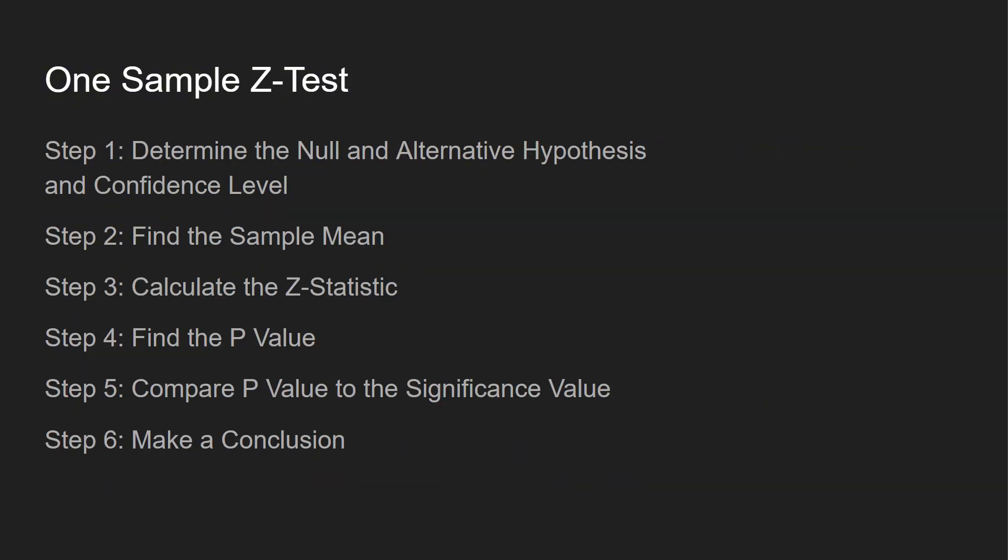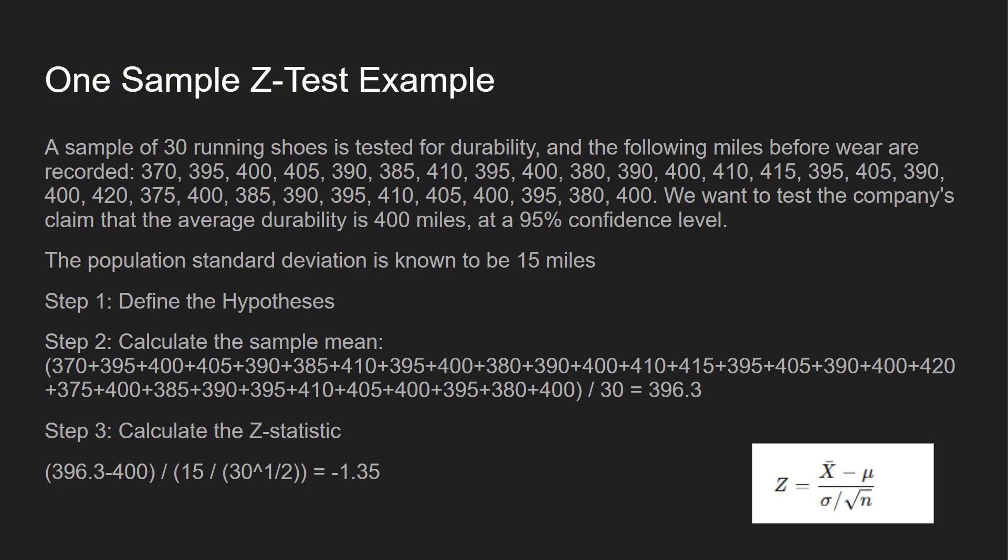And here's the steps you want to take for the one sample Z test. So determine the null and alternative hypothesis and confidence level, find the sample mean, calculate the Z statistic, find the P value, compare the P value to significance level, and then you want to make a conclusion. So a sample 30 running shoes is tested for durability in the following miles before wear are recorded. We have all these over here. We want to test the company's claim that the average durability is 400 miles at the 95% confidence level and the population standard deviation is known to be 15 miles.